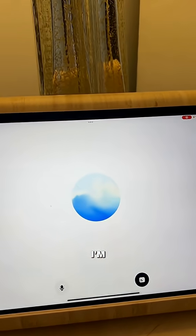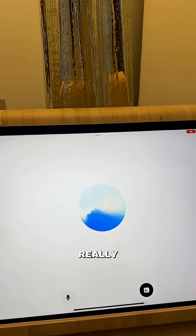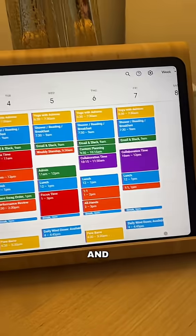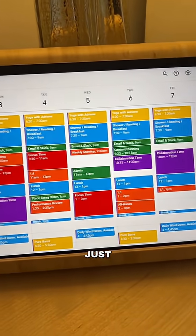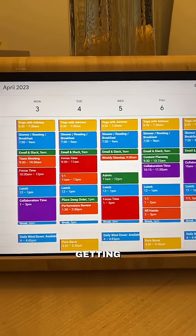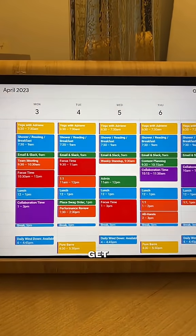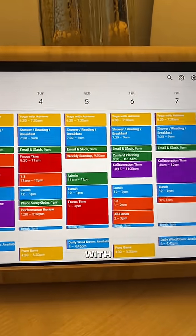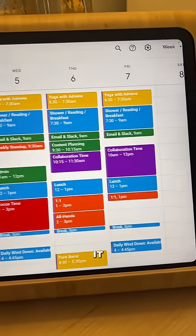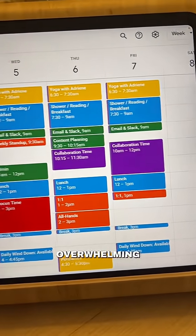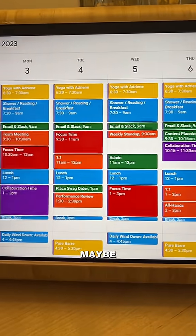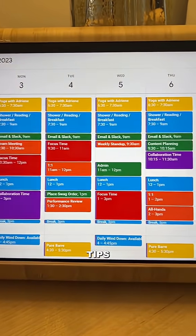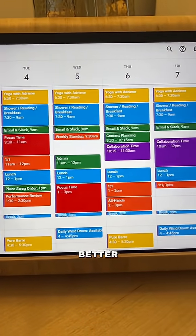Hey ChatGPT, I'm feeling really overwhelmed with my calendar lately. This is what it looks like and it's just really getting to the best of me. ChatGPT responds: I totally get that. Your calendar looks super packed with all those colorful blocks — it could definitely feel overwhelming. Are you thinking of reorganizing it, or do you want some tips on how to manage that a bit better?